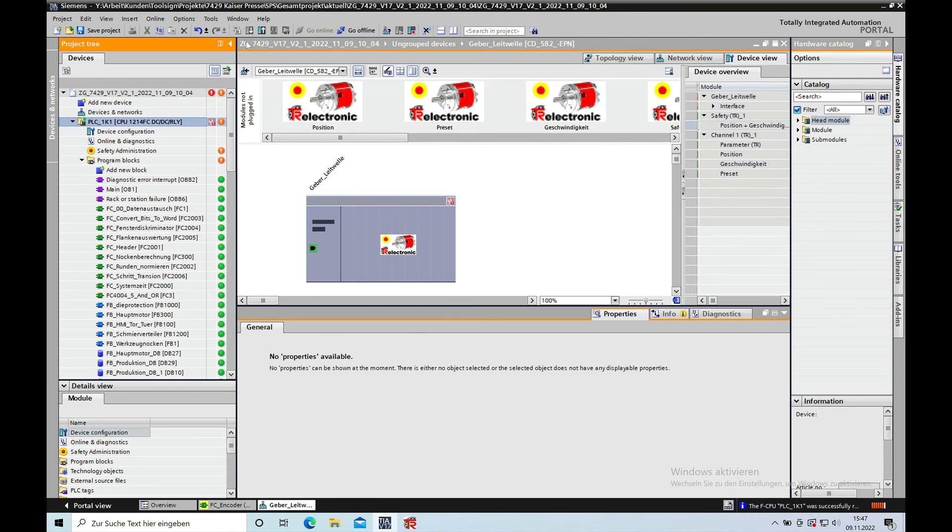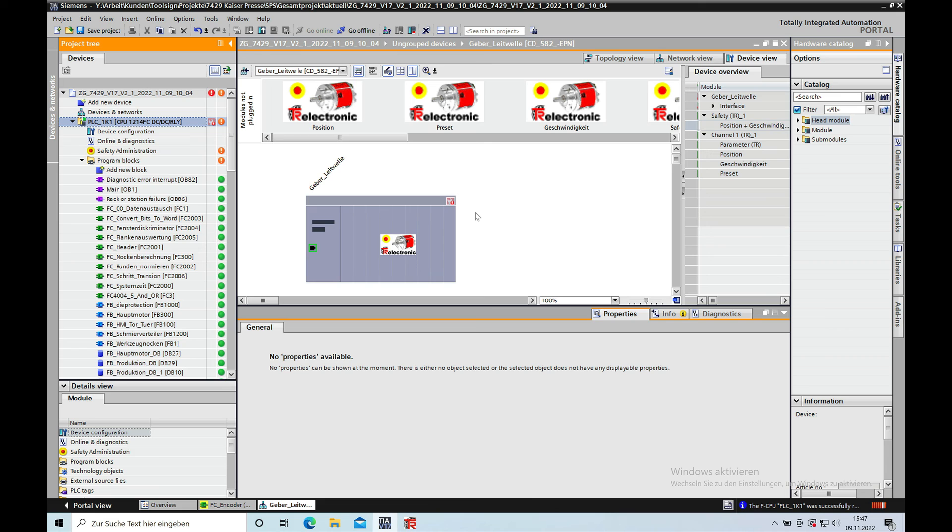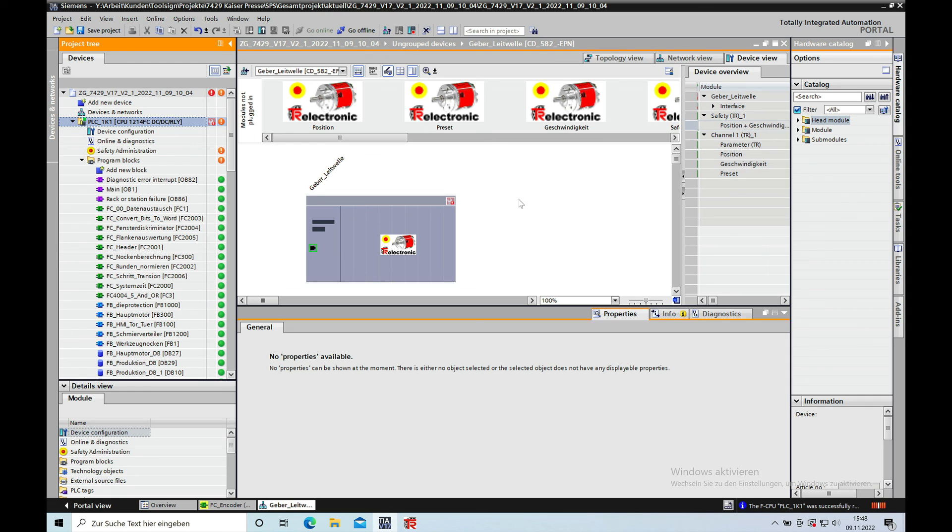Your encoder will be changed to a single turn encoder to use with an extender press. Programming is done with the TIA, Totally Integrated Automation Portal, version 17. Thank you for watching, and bye.